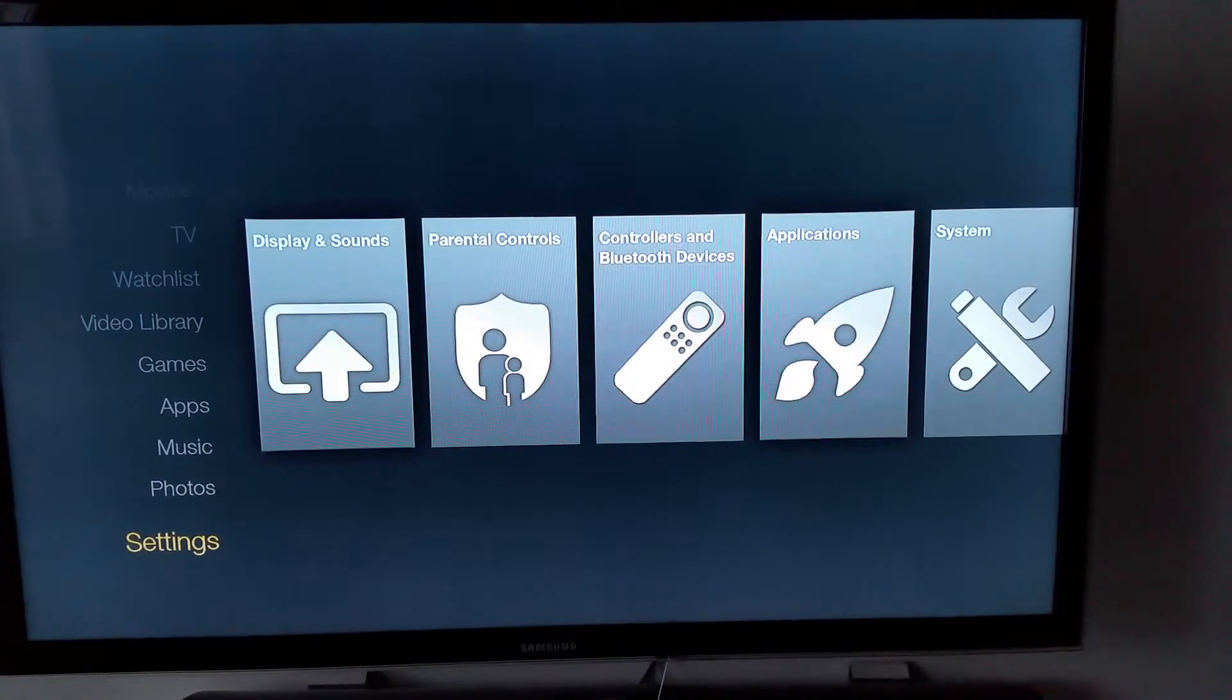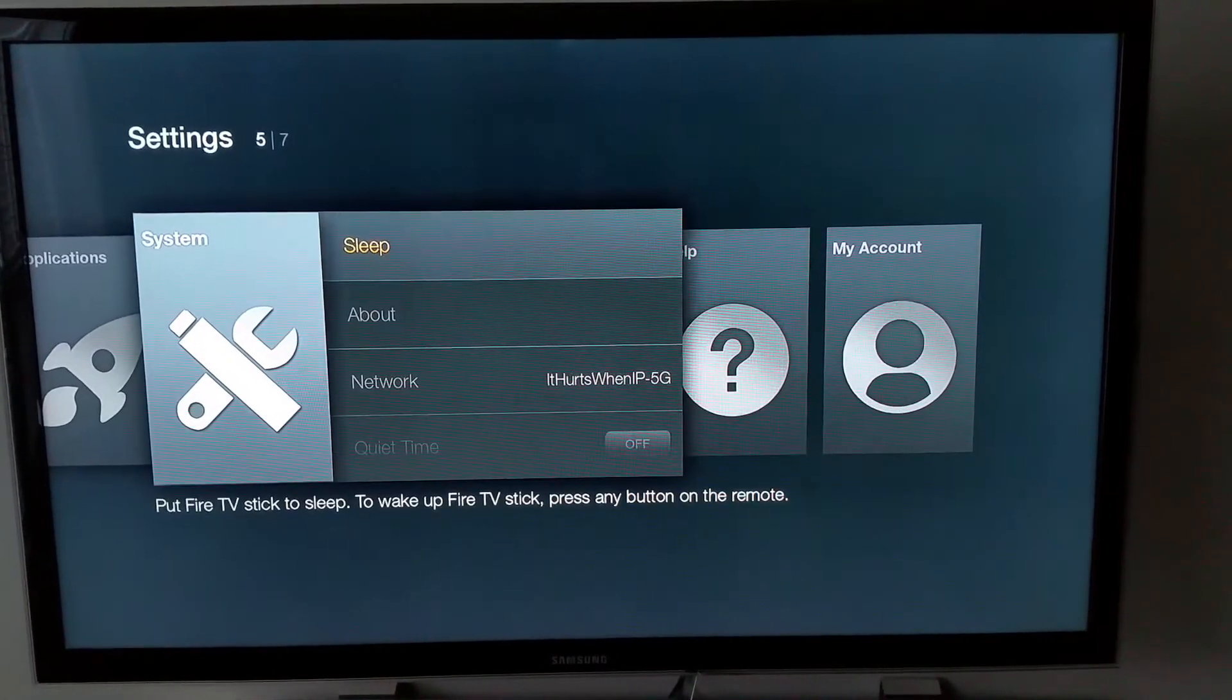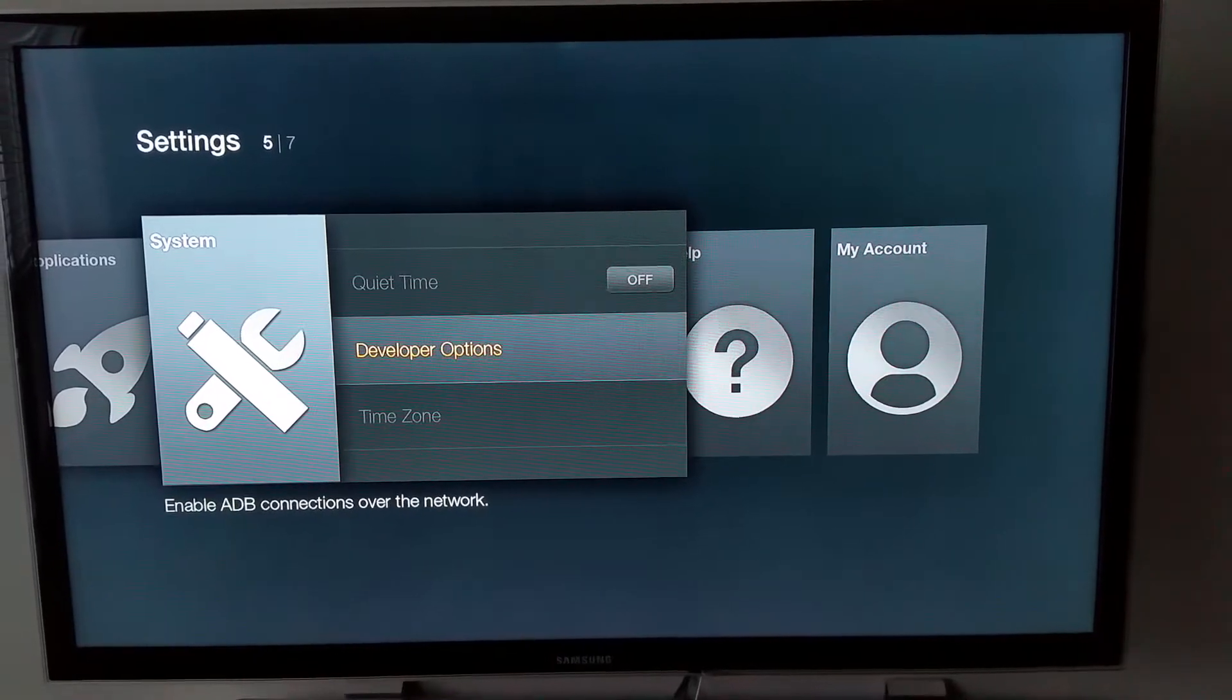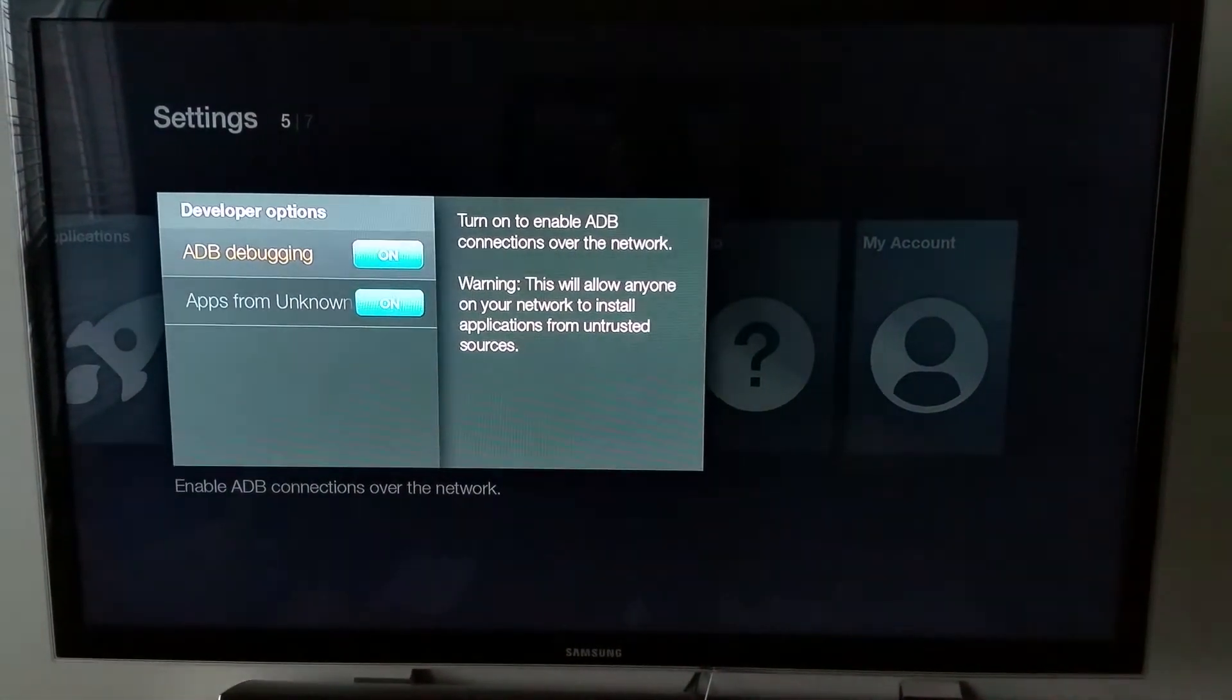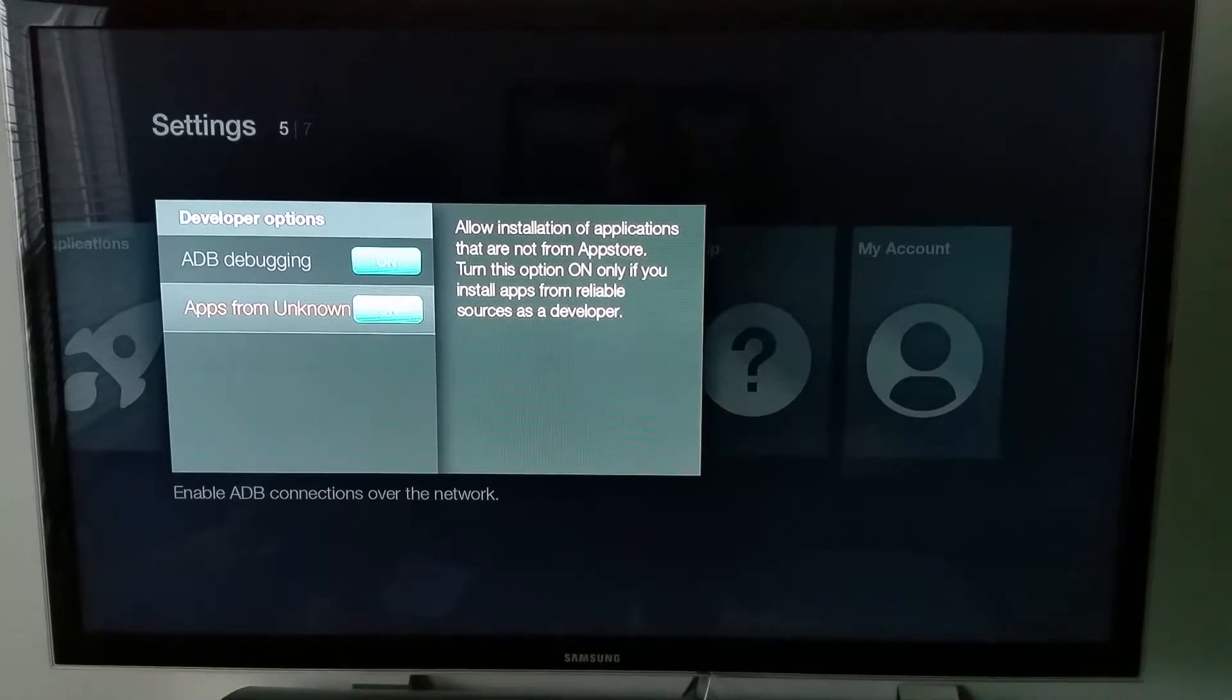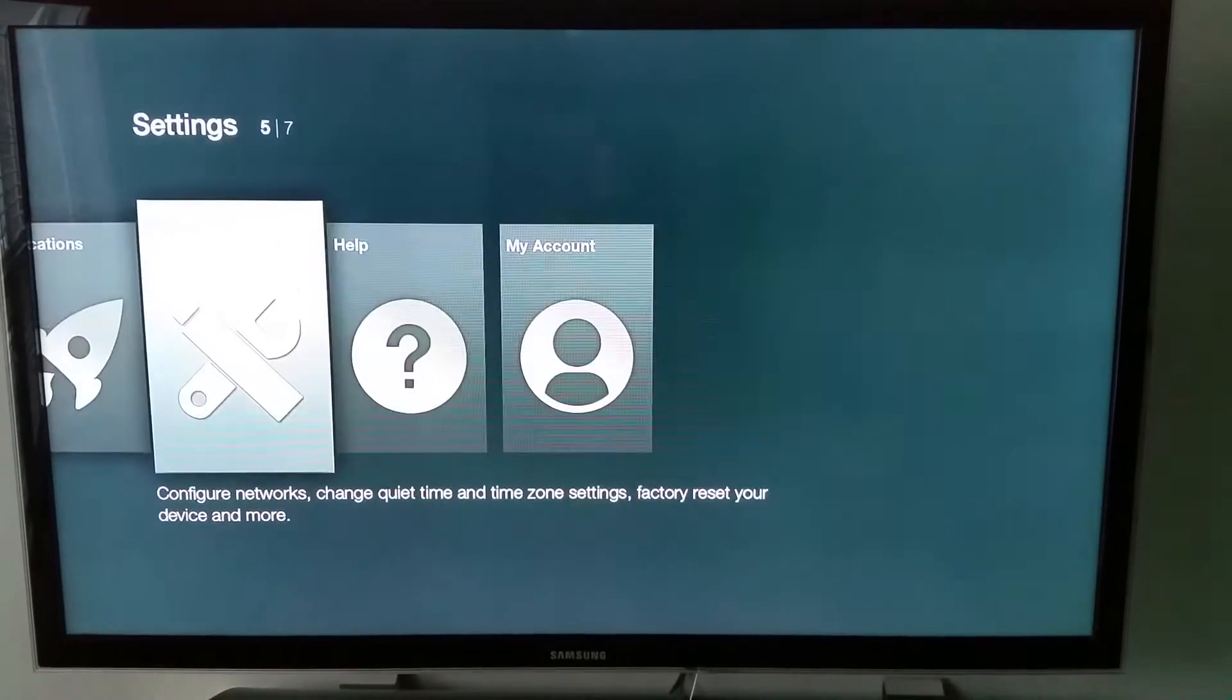Go down to Settings, then to System, and scroll down to Developer Options. In Developer Options, you want to have ADB debugging and Apps from Unknown Sources turned on.